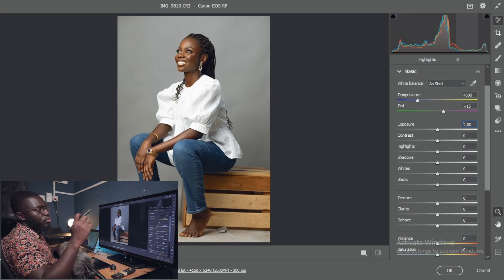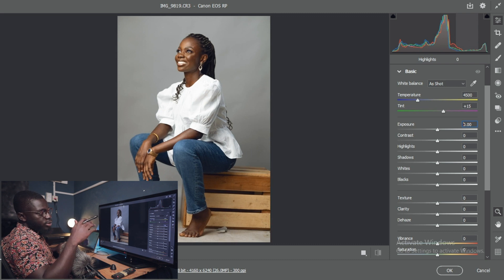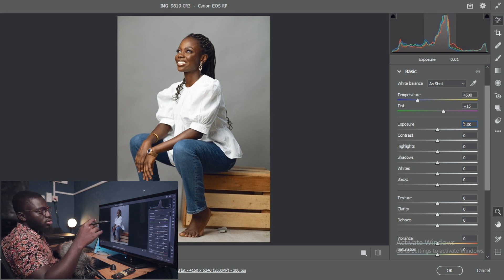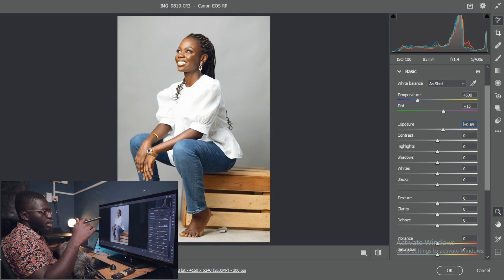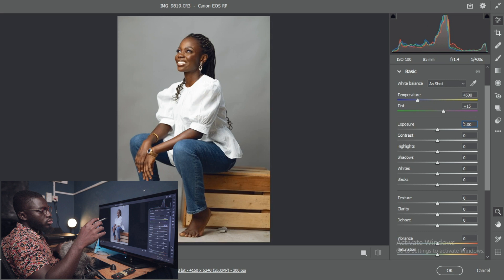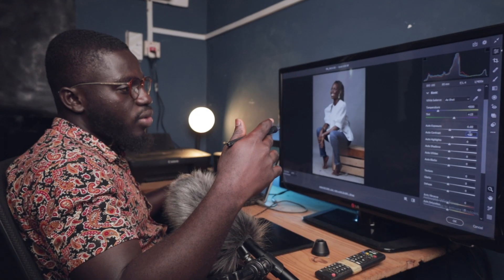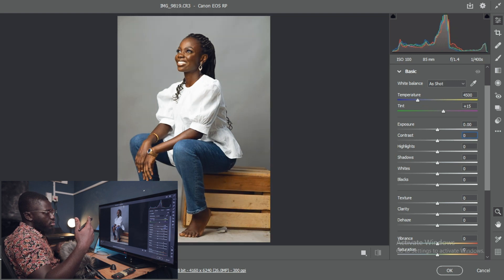We also have the histogram here — the histogram represents the blacks on the left, then shadows, then exposure in the middle, highlights to the right, and whites at the far right. If you want to target your exposure you can move the histogram. We also have the contrast slider — moving it up makes the blacks darker and the whites whiter.